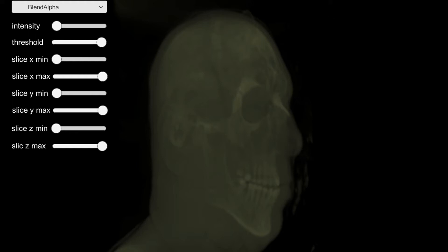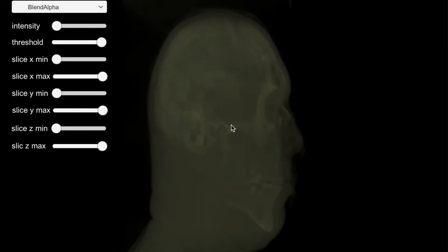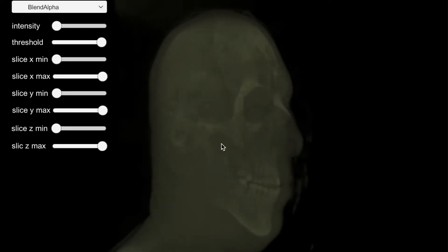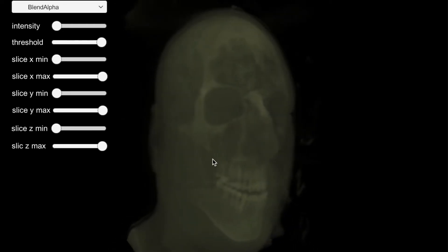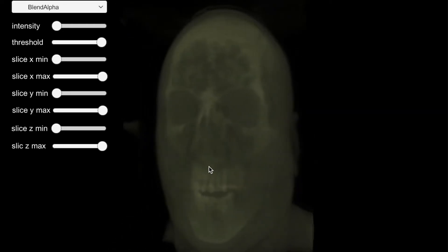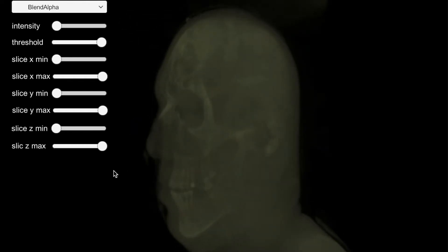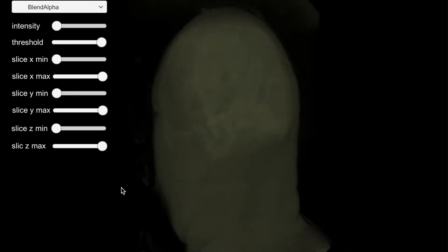This is a volume renderer based on Unity UI. The demo volume is a CT scan of a male's head. It has 128 x 256 x 256 voxels.